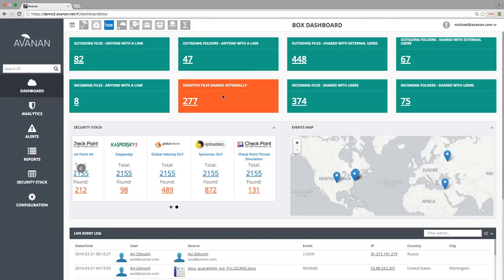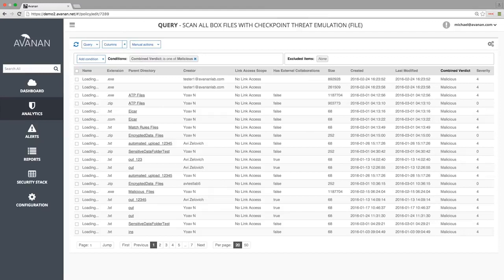We can also see what has been detected by our security stack. Let's look at malicious files found by one of our Thread Emulation Sandbox tools.